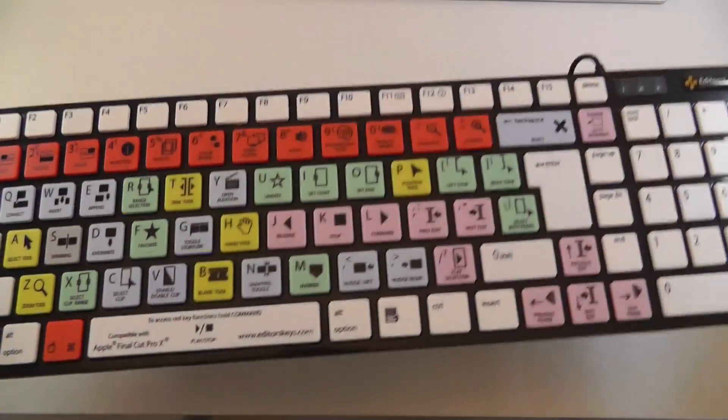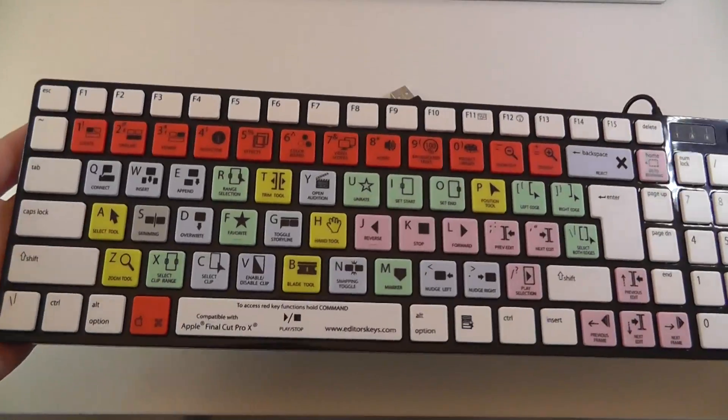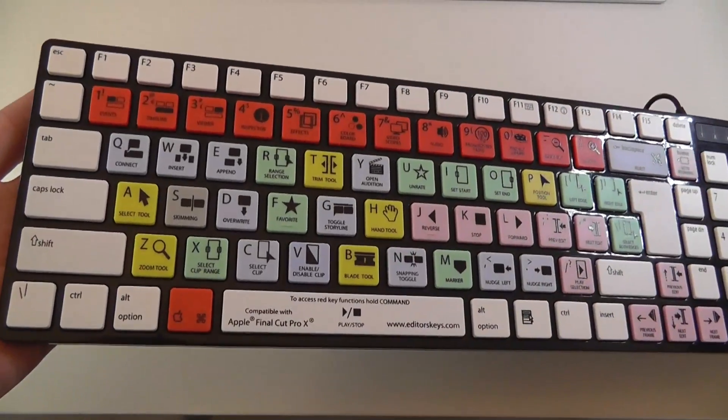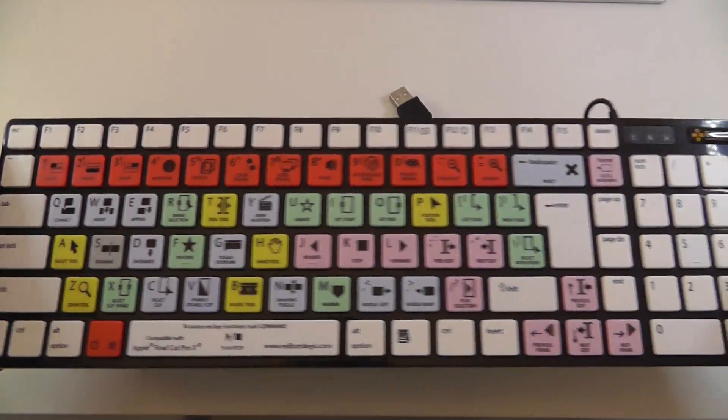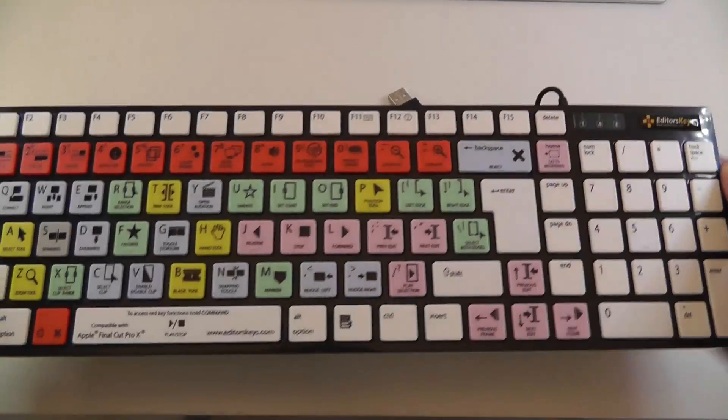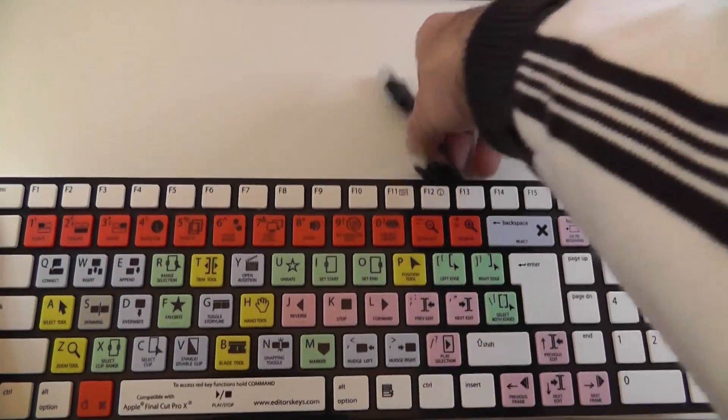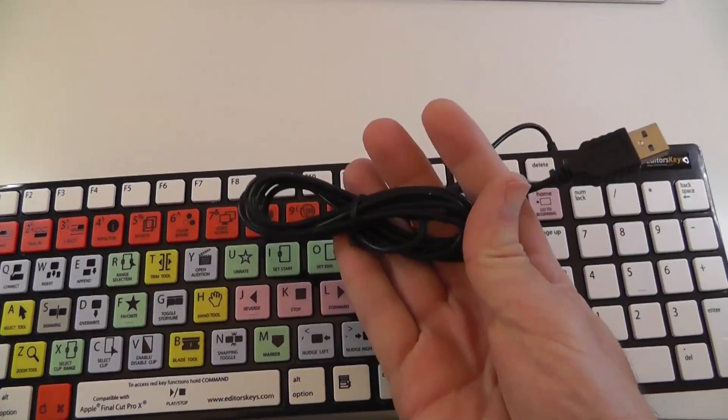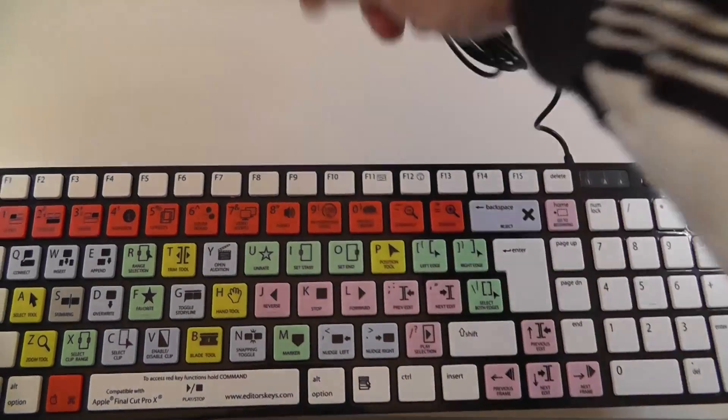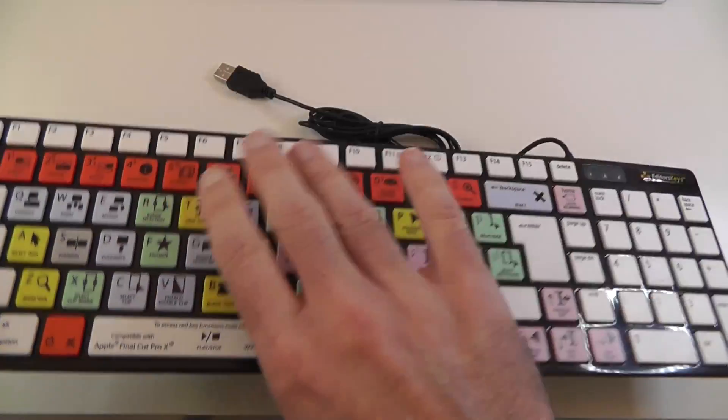This is what you would expect for just under £60 from EditorsKeys. Now before I show you the keyboard up a little bit closer, we've got a standard USB cable coming out the back. Let's look on the underside.